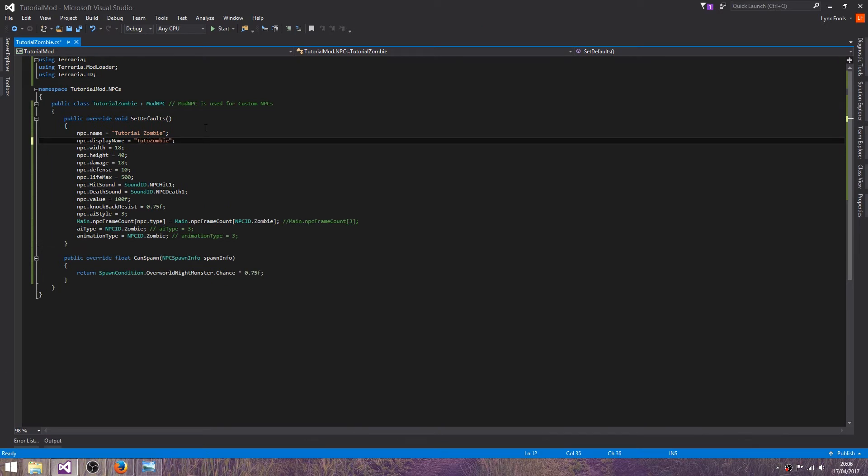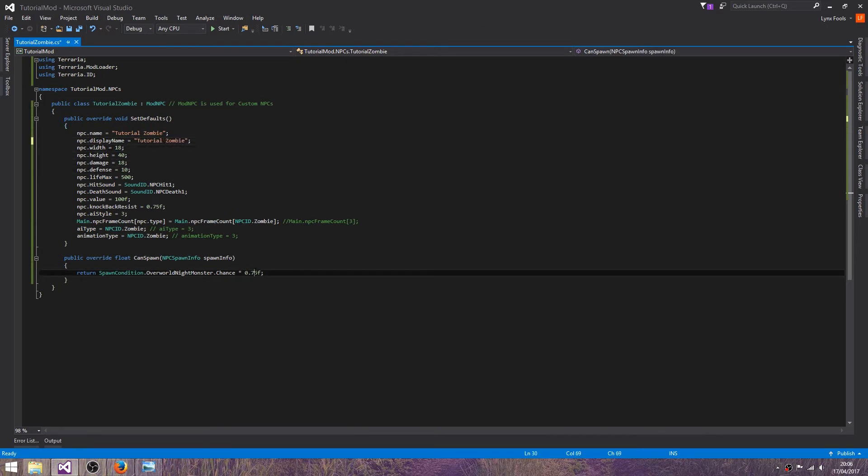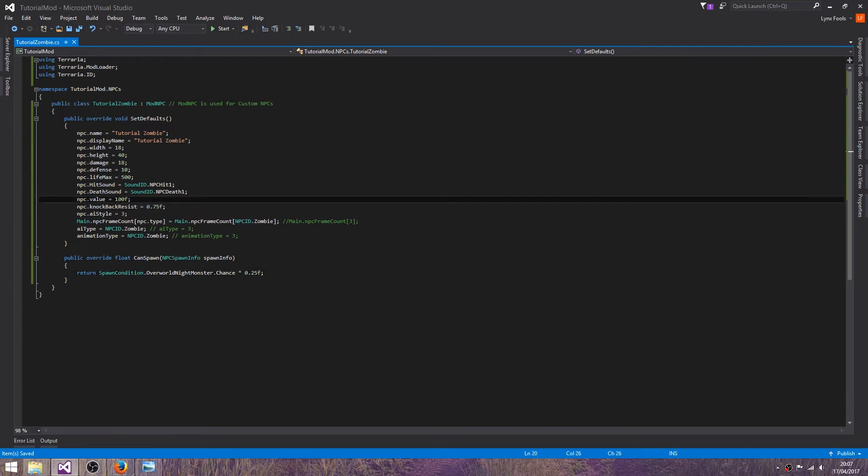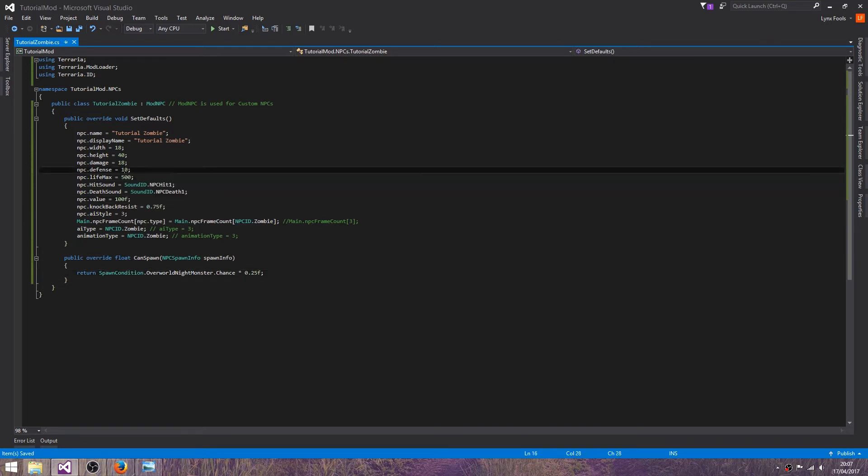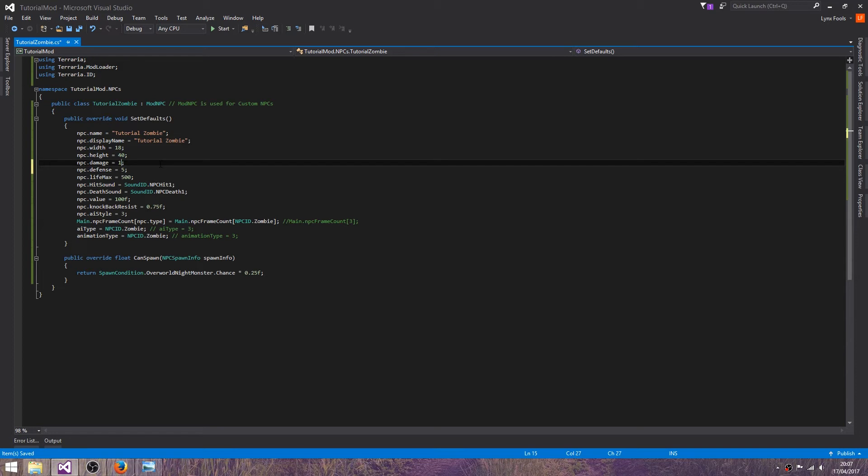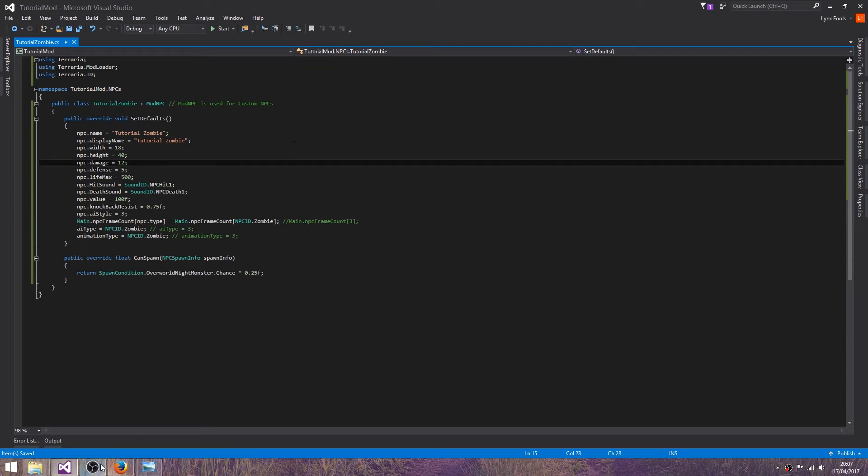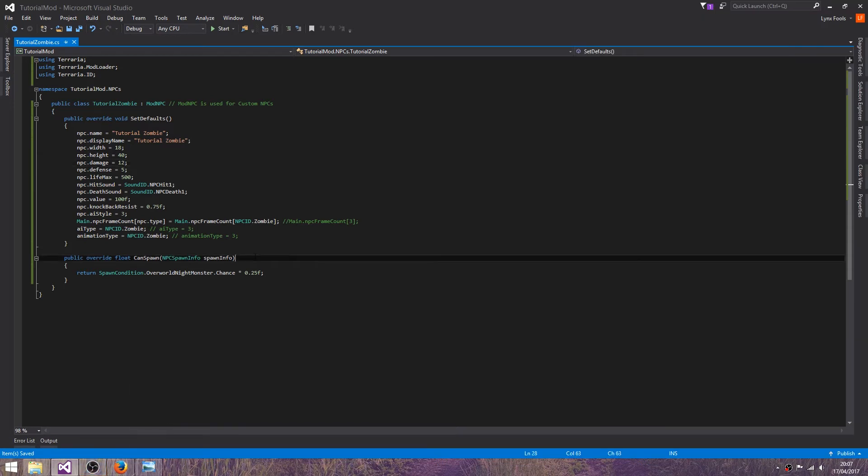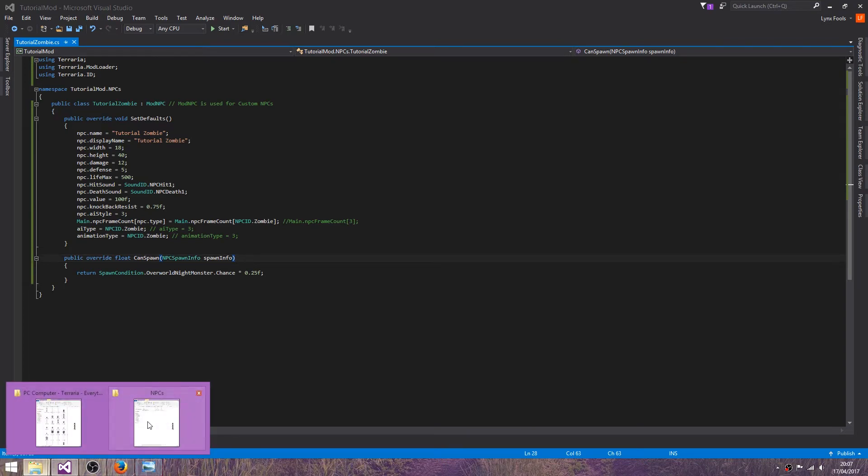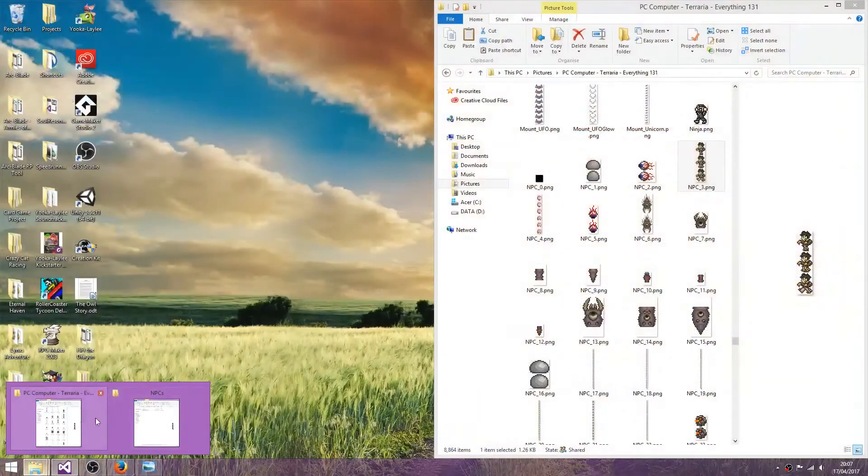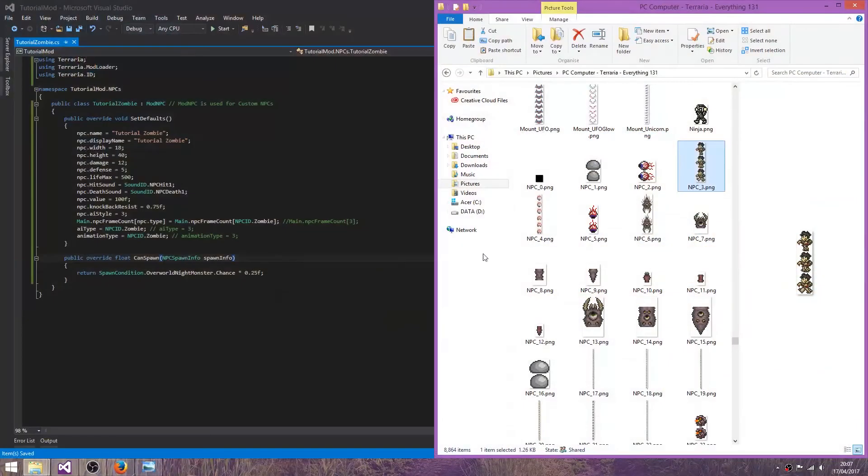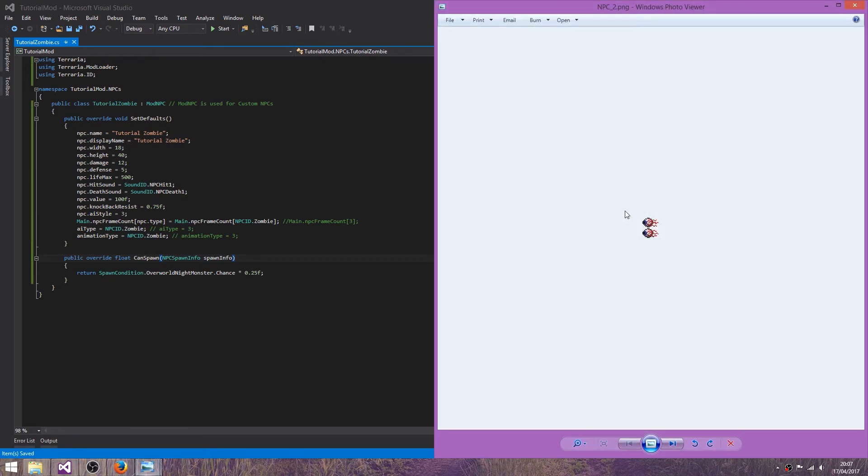Let's close this. Let's just change the name tutorial zombie. Let's change this so it's a smaller chance. We'll just lower your defense to about 5, damage 12. Let's also create a flying enemy eye.